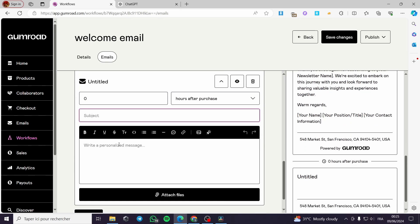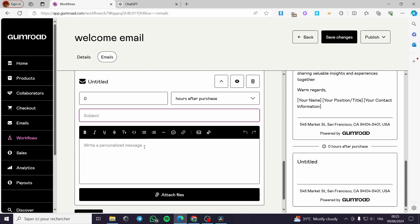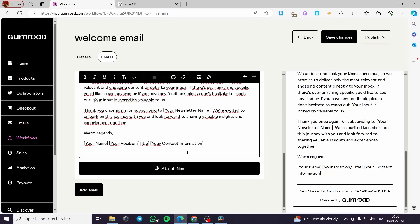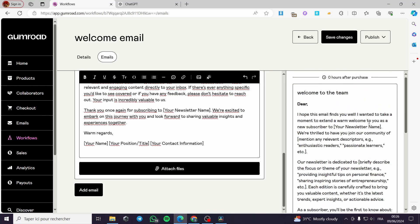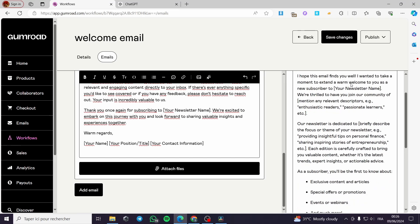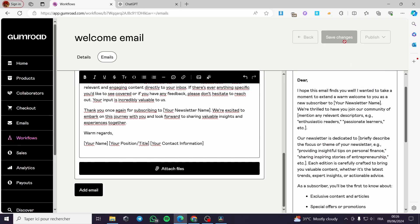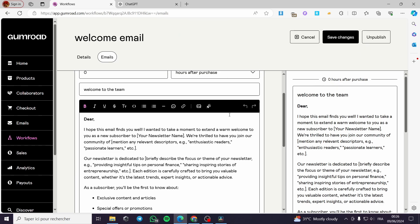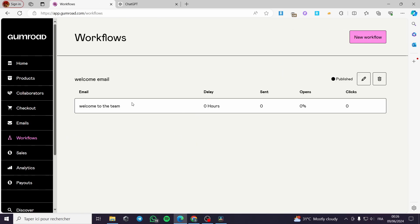I'm going to click 'Add Email'. You can also add another email in addition to the previous one. Here we have the preview of the email. I'm going to click 'Save Changes' and then 'Publish'. Now I have published my workflow automation, as you can see here.